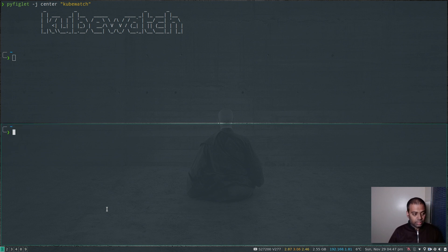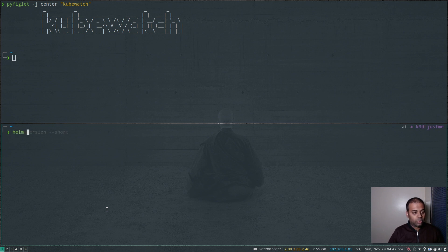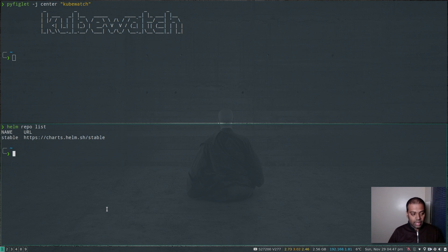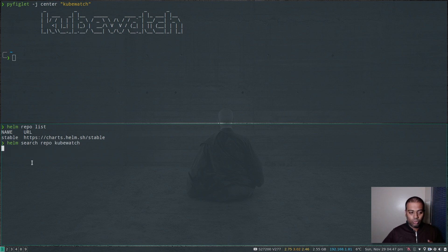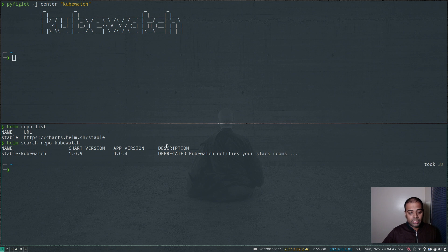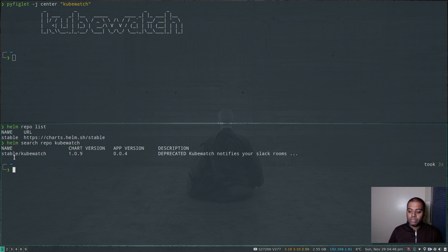I don't have the extra repository enabled. If I do `helm repo list`, I've only got the stable repository. And if I search with `helm search repo kubewatch`, there is one — stable/kubewatch — but as you can see, it's deprecated. So we're not going to use the kubewatch chart from the stable Helm repository. Instead, we're going to use Bitnami's Helm chart repository to install kubewatch.